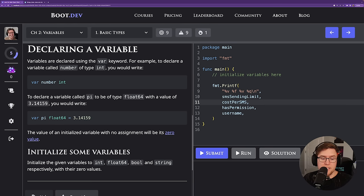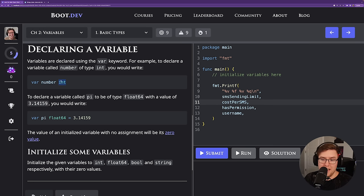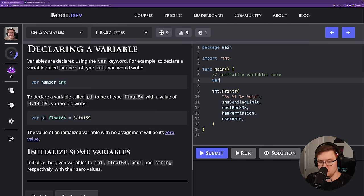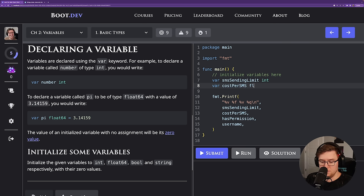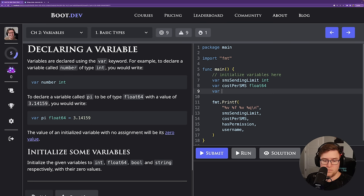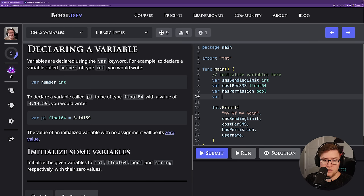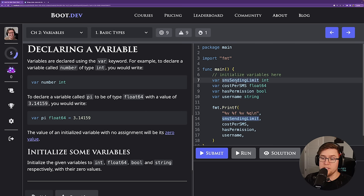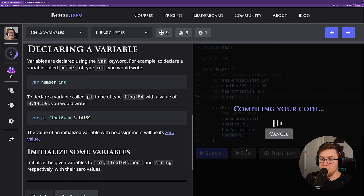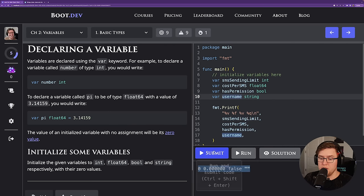The assignment says to initialize the given variables to int, float64, bool, and string respectively with their zero values. Using 'var', the name of the variable, and the type should do it. So: var smssendinglimit int, var costperSMS float64, var haspermission bool, and var username string. All of these variables are now instantiated and should contain their zero values — zero, 0.0, false, and empty string.